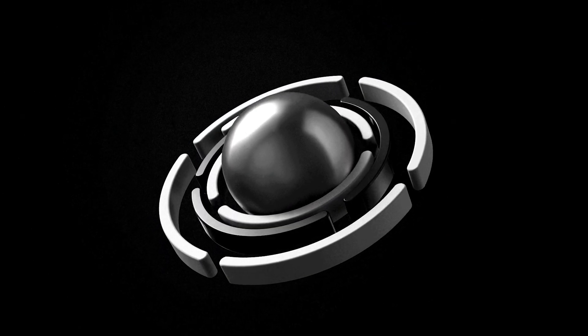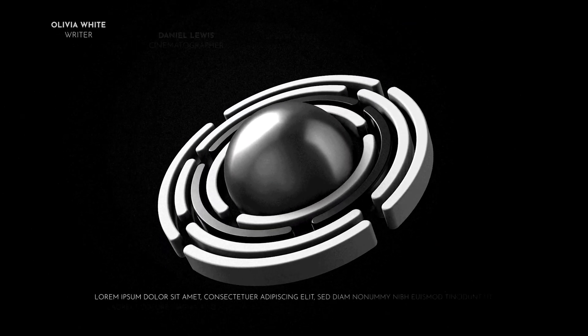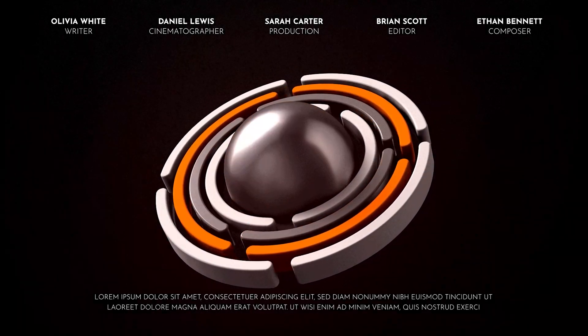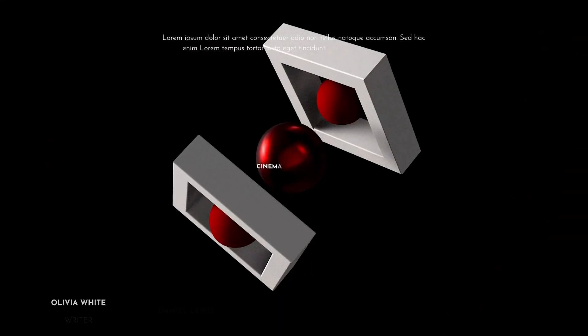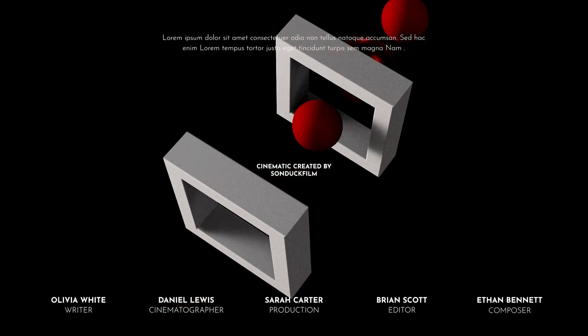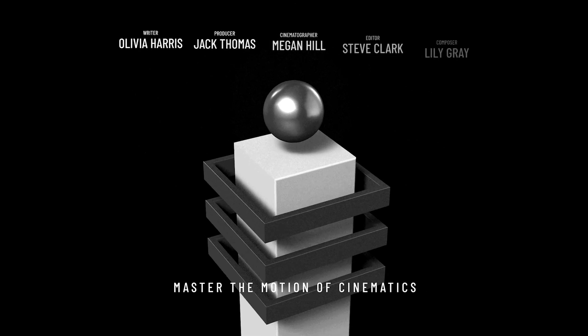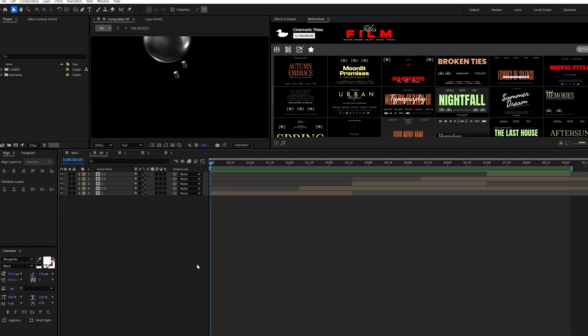Are you ready to push After Effects to its limits and create beautiful cinematic 3D? With just simple shapes, we'll be able to craft breathtaking visuals to make works of art. Just easy tricks and pure creativity. Let's get started.